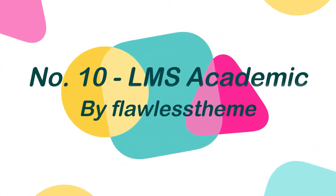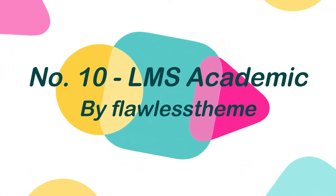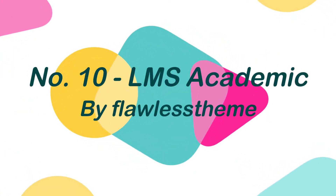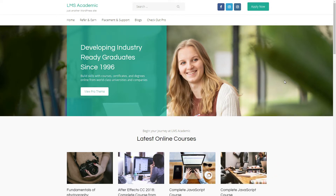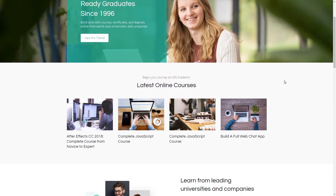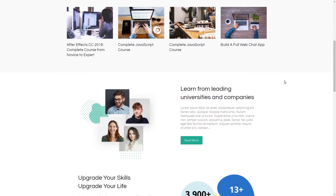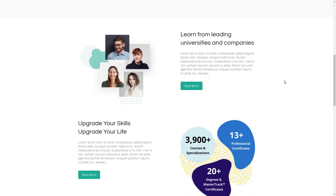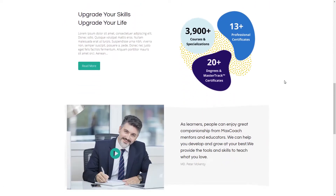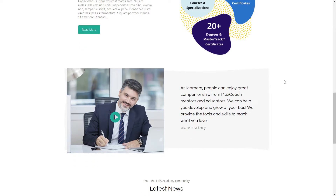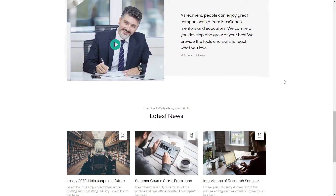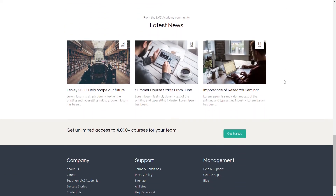Number 10: LMS Academic by Flawless Theme. LMS Academic is a great user-friendly education theme suitable for websites related to online courses, universities, schools, and kindergartens. There's also a lot of room for customization, so you can make a site that reflects your unique teaching attitude.